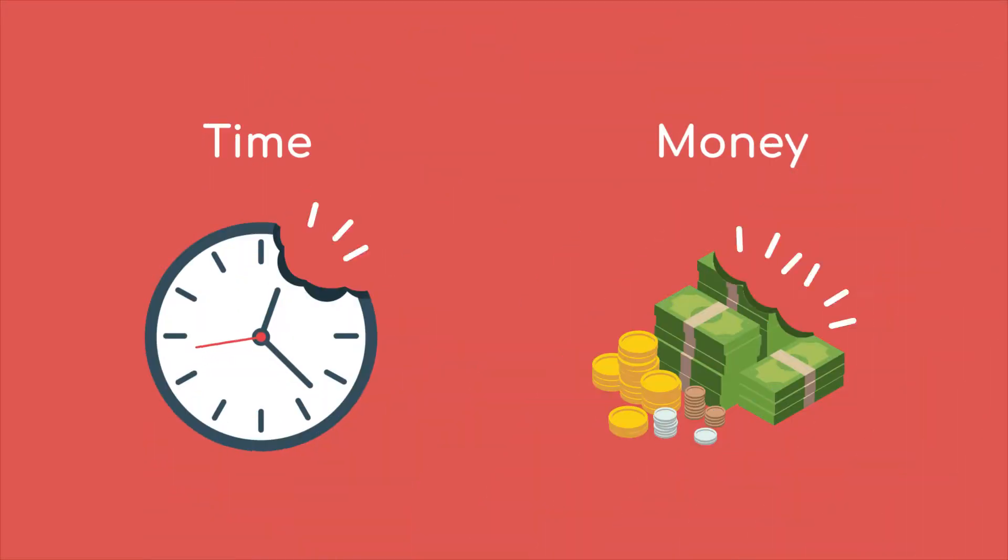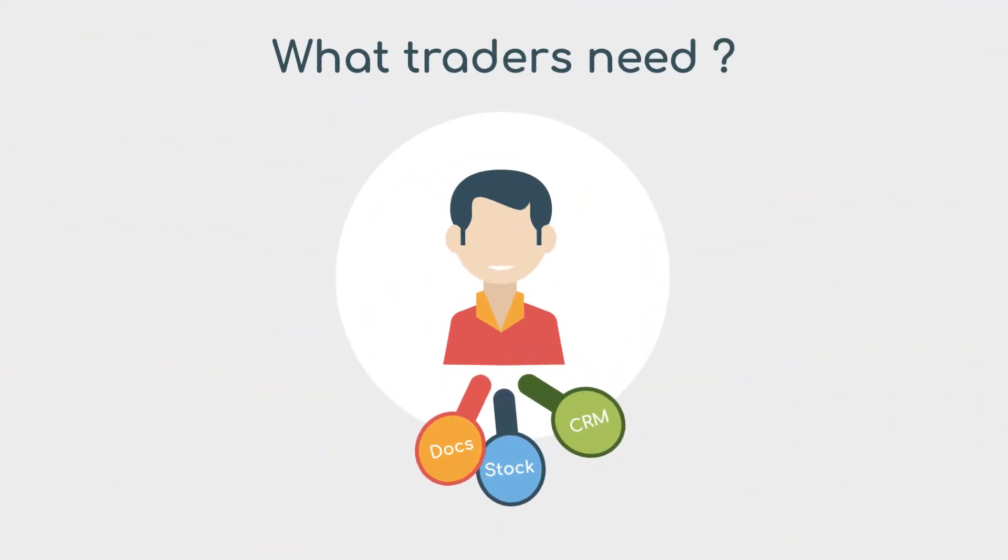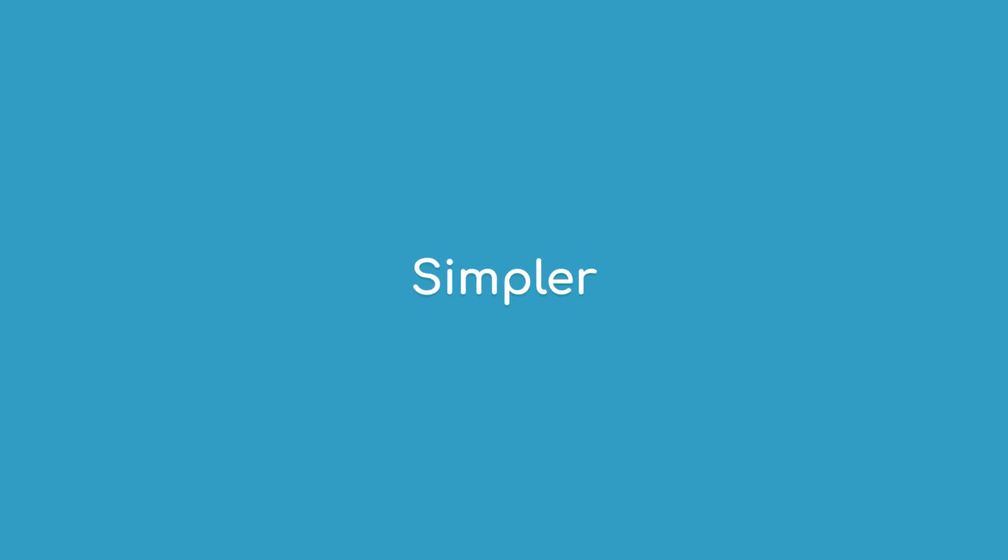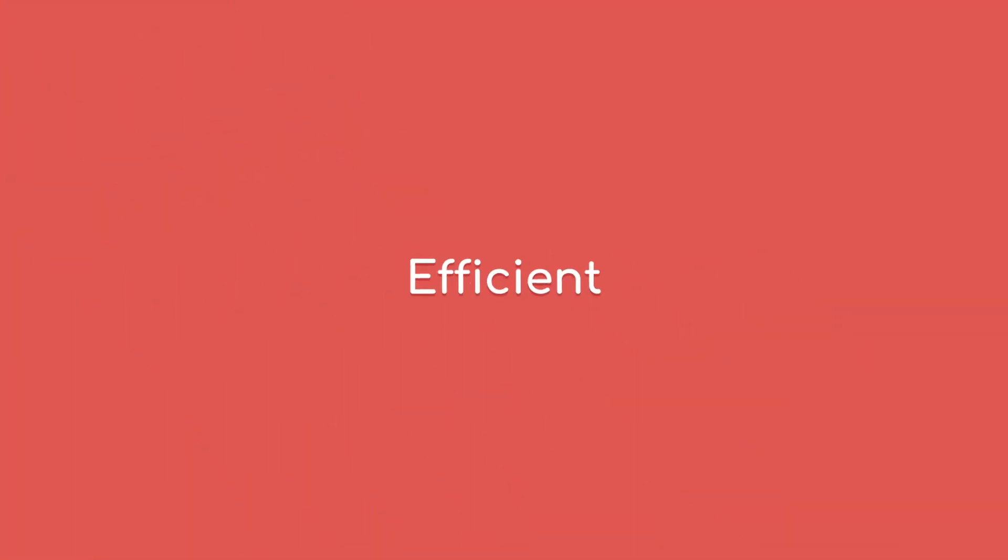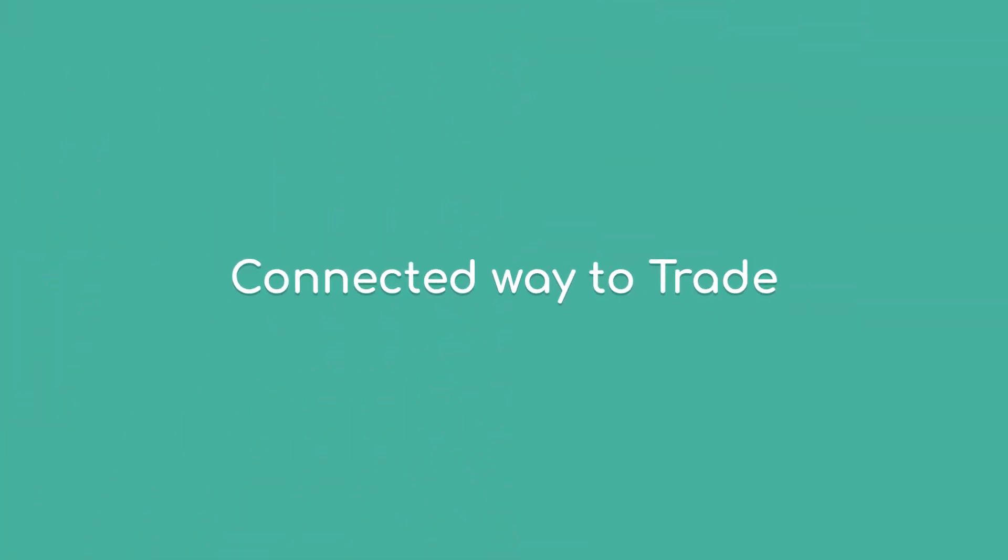Unwittingly wasting precious time and money. What traders need is a simpler, efficient, and connected way to trade.